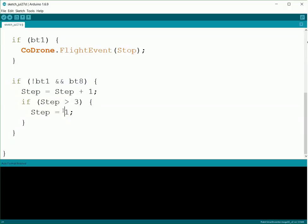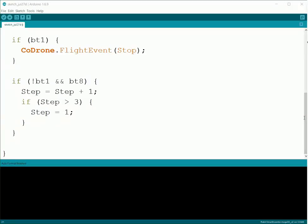So that means on that third step when we're doing our landing, when we press the button again, which would make Step equal to four, instead of it still just doing the landing, we're going to have it loop back around and then we'll take off again. This way we can keep having it happen over and over again without having to restart the CoDrone.